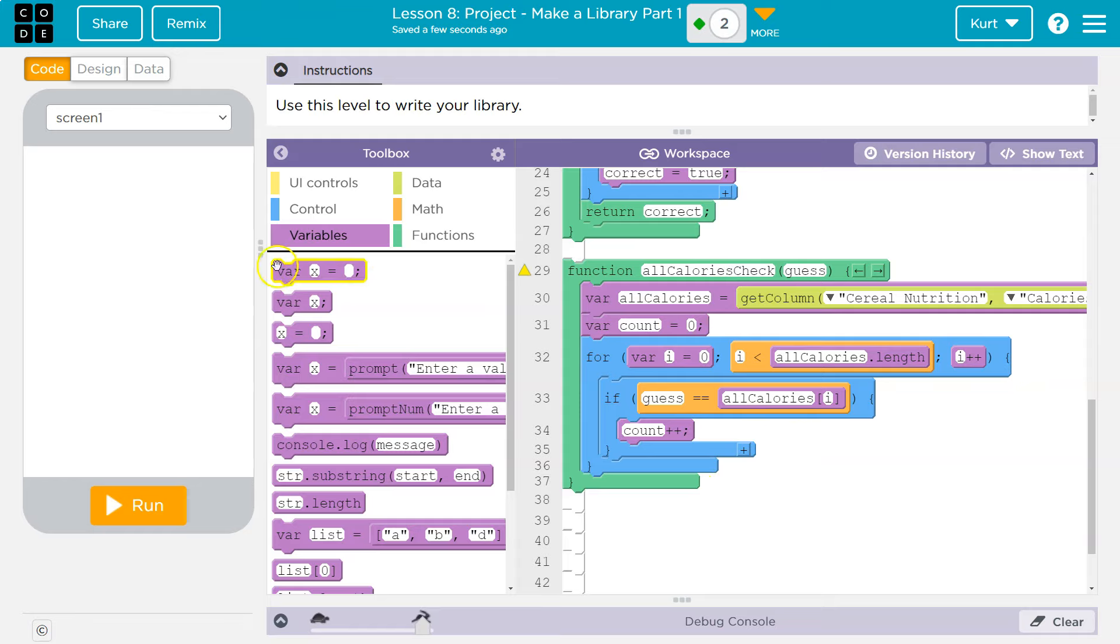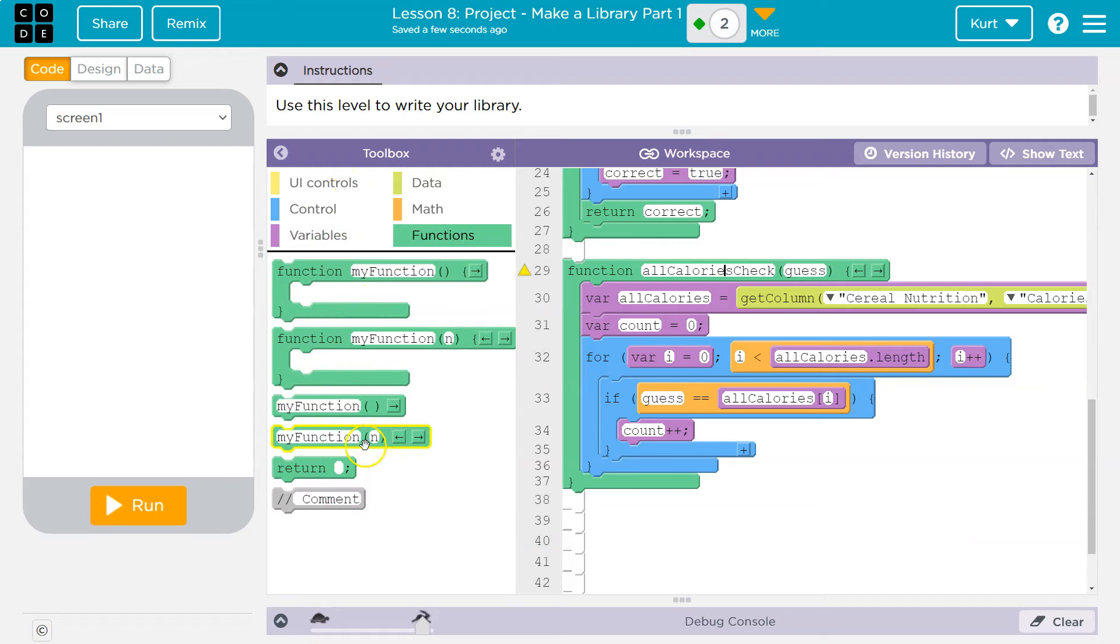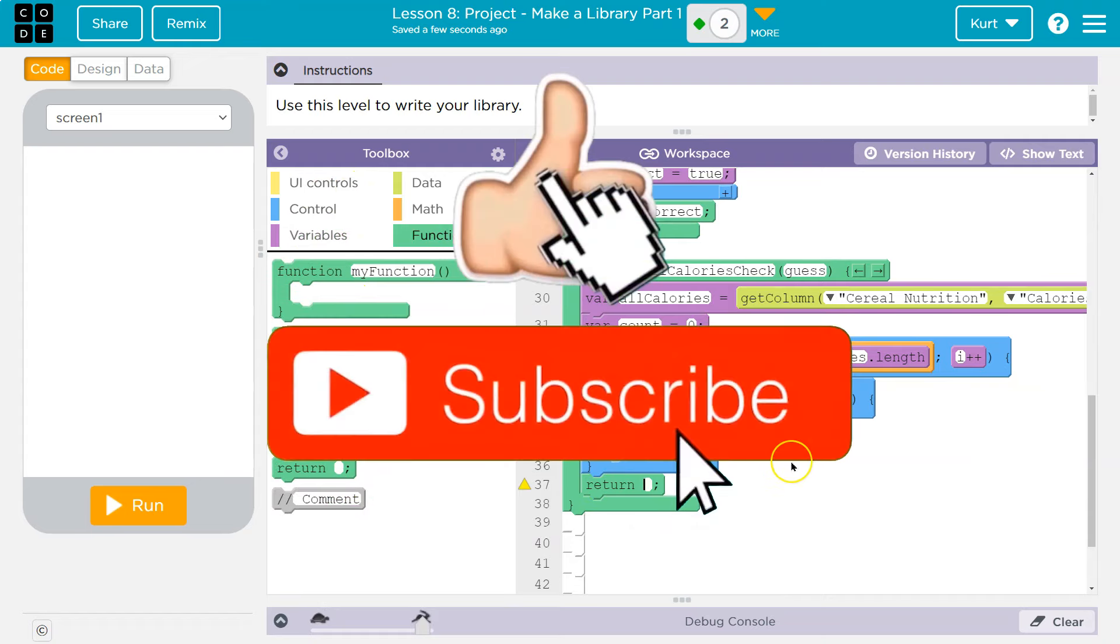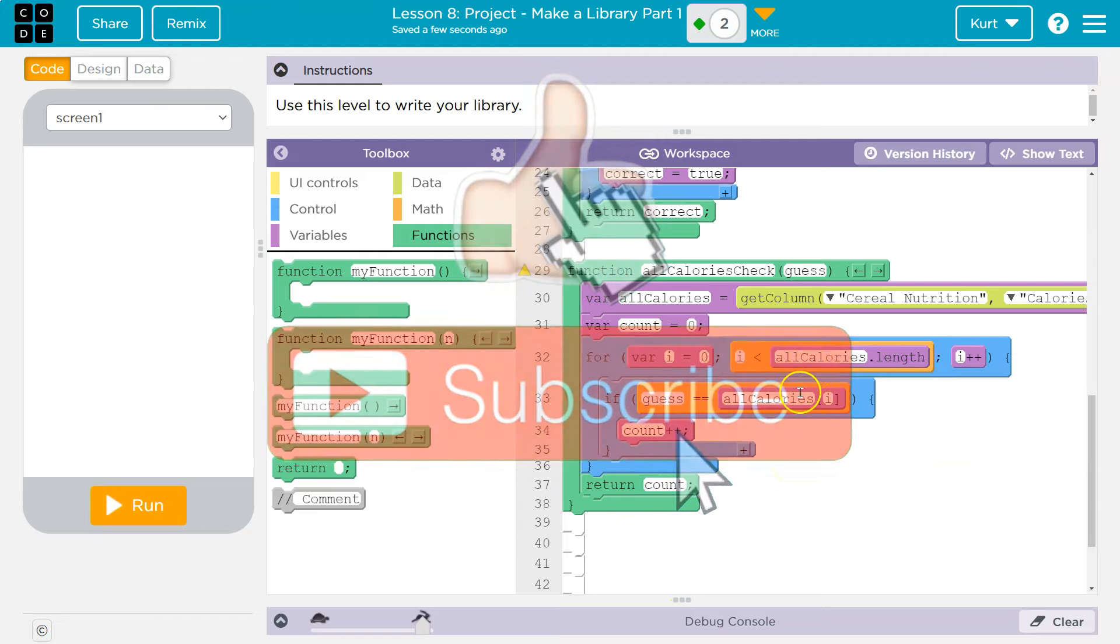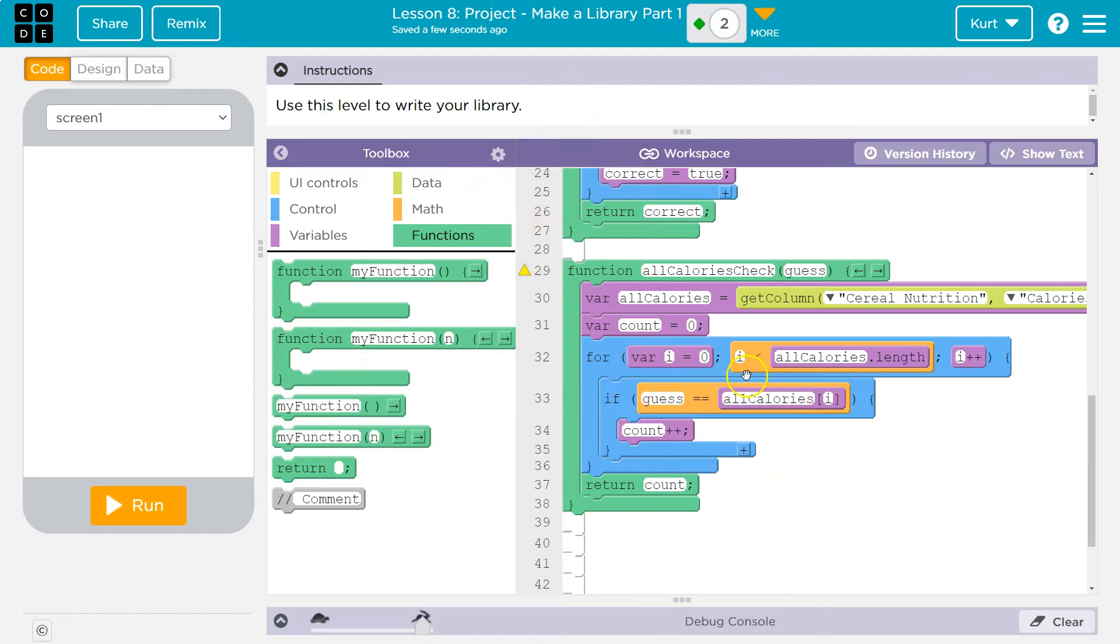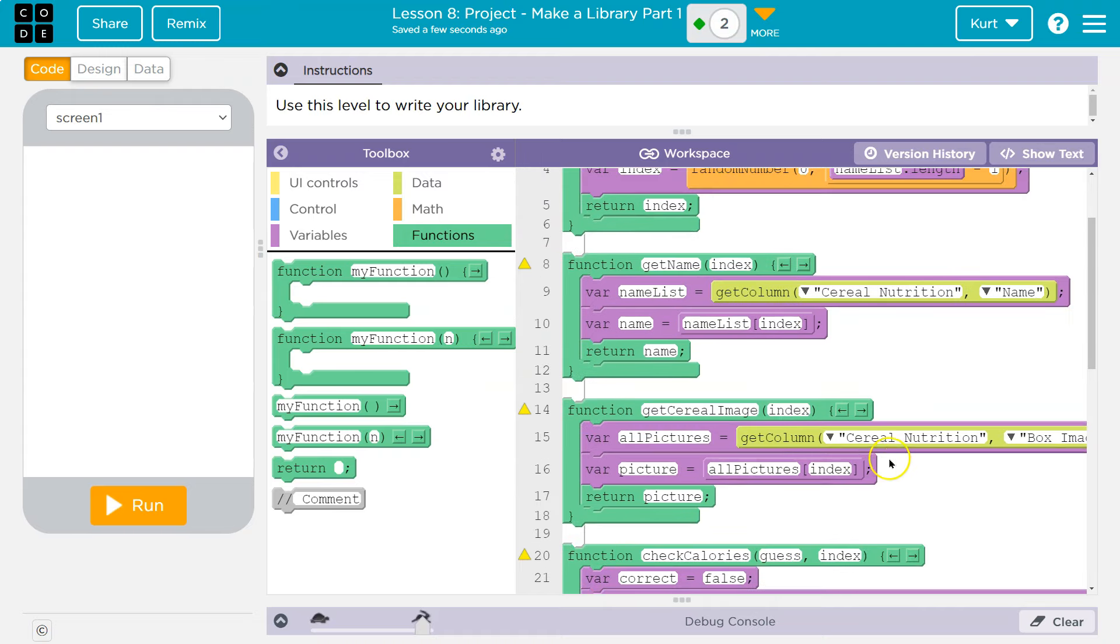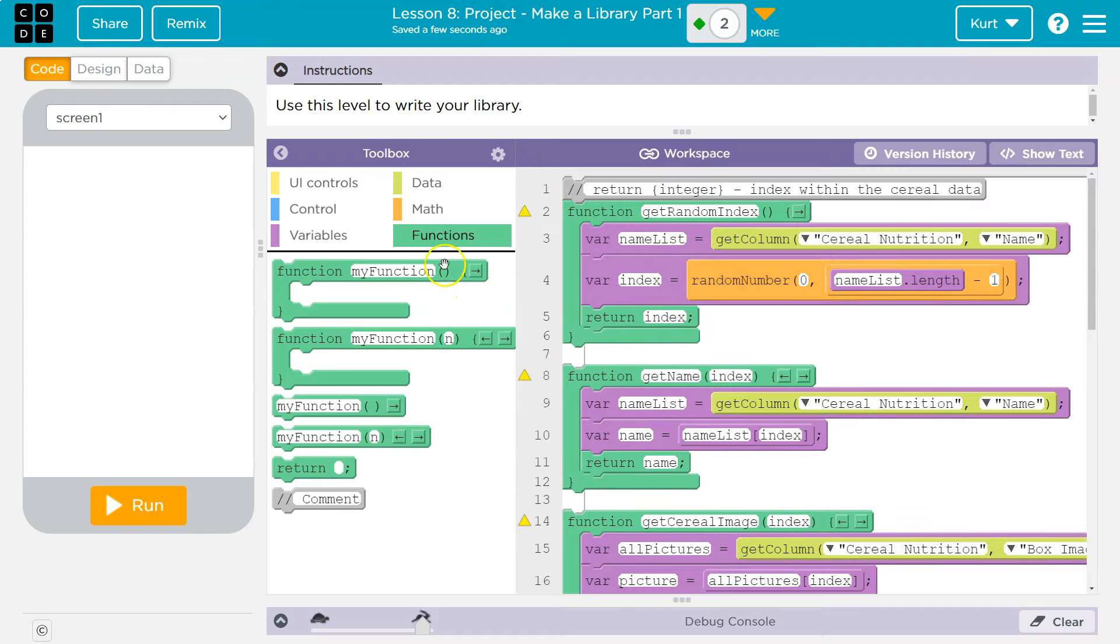Okay, so now what do I want to do? Well, I want to return count, actually. So that way, they'll know, oh, yeah, nothing has that many calories, or there's a ton of things that have it. So I'll return count. And now we can loop through, they'll give us a guess, and we can tell them if any cereal on the list has that many calories. Cool. I'm really excited about our library and what we're going to continue to do with it, because we will be continuing to build.